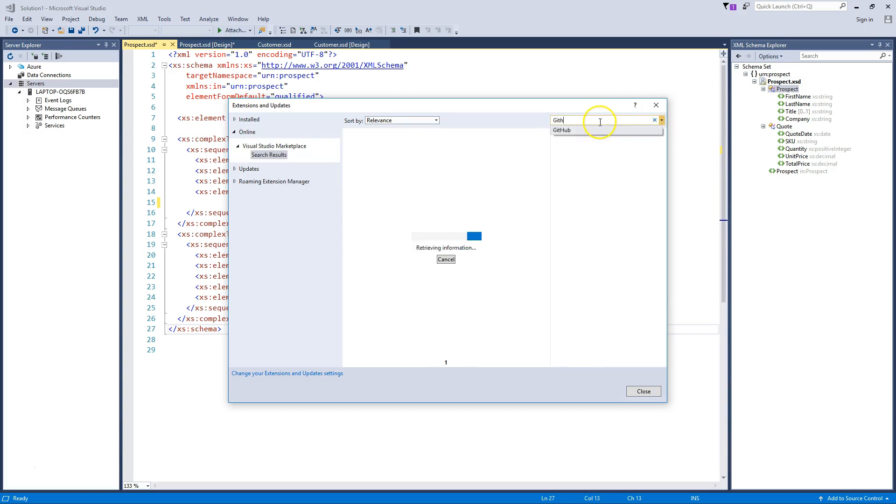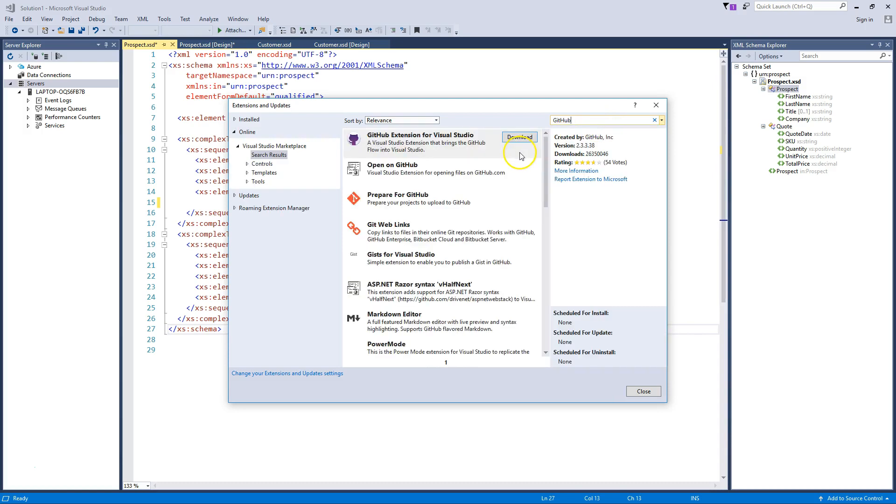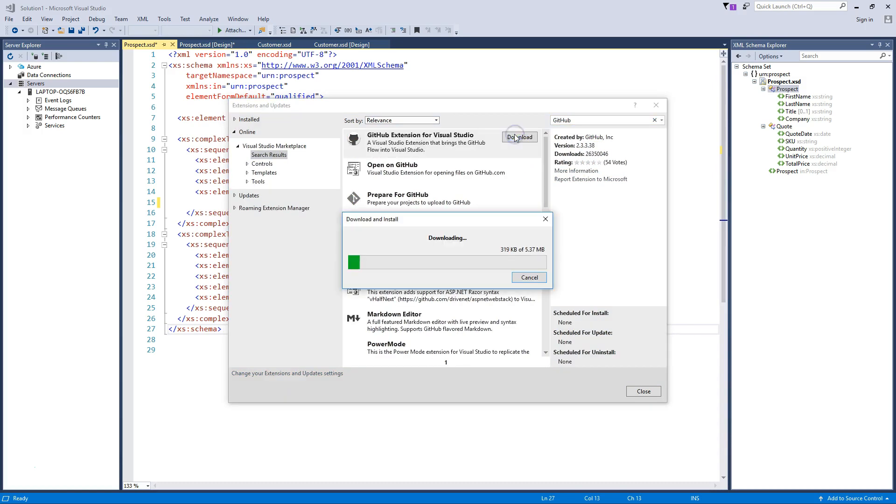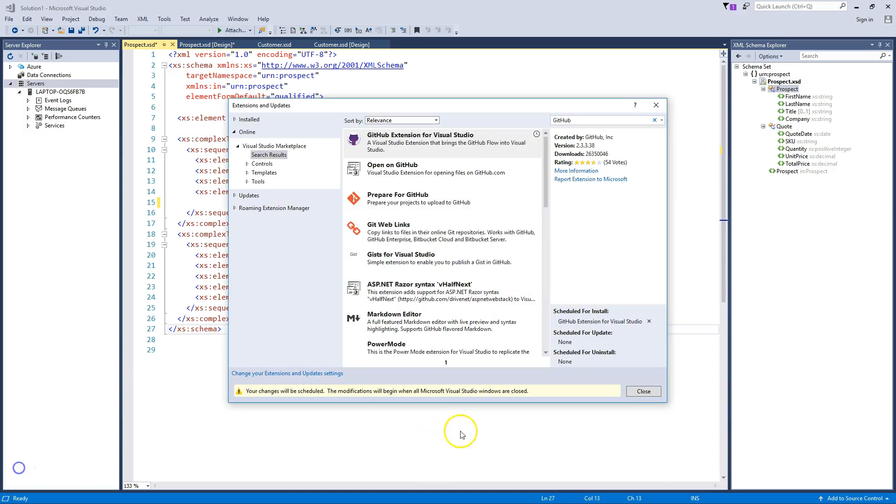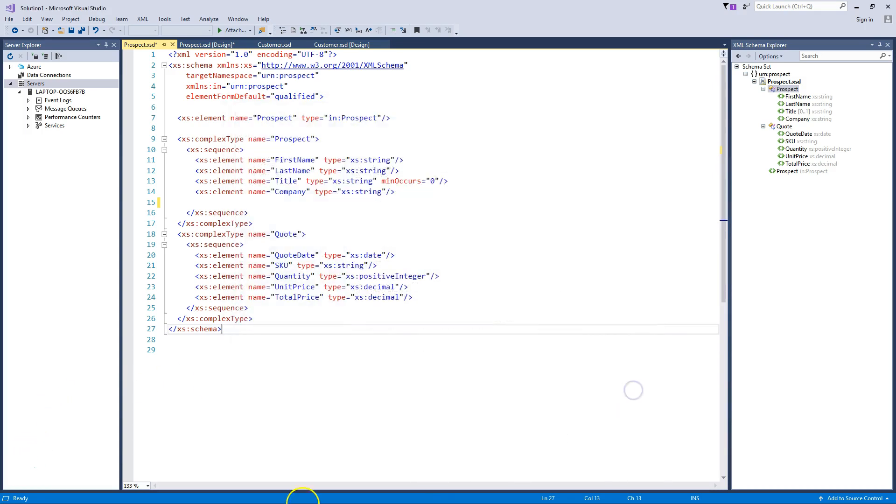I'll choose the first one, GitHub Extension for Visual Studio, and choose Download. It requires that I restart Visual Studio, so I'll close and simply restart.